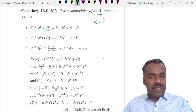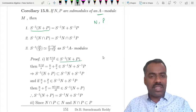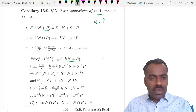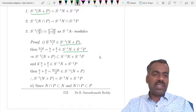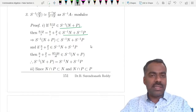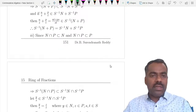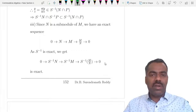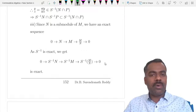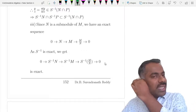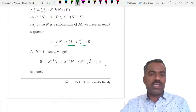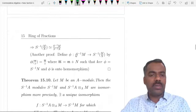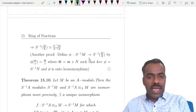Also, S⁻¹(M/N) is isomorphic to S⁻¹M / S⁻¹N, since N is a submodule of M so S⁻¹N is a submodule of S⁻¹M and this makes sense. To prove this, observe that N → M → M/N is exact, and since S⁻¹ is exact, the induced sequence is also exact. That shows S⁻¹(M/N) ≅ S⁻¹M / S⁻¹N. One can also give a direct proof checking that the kernel is S⁻¹N.